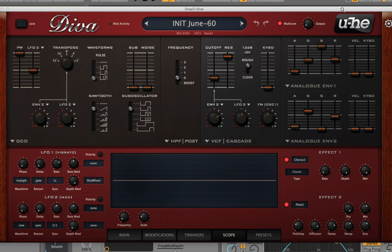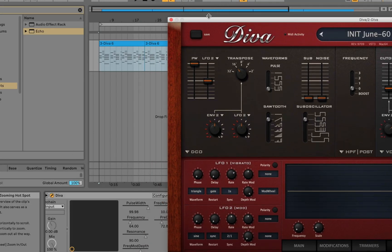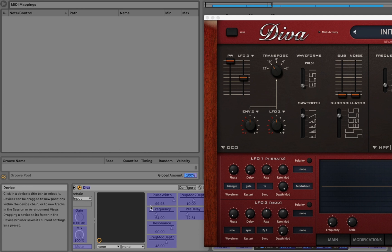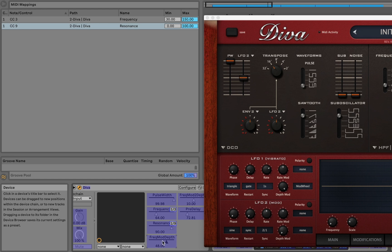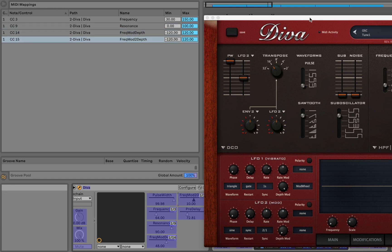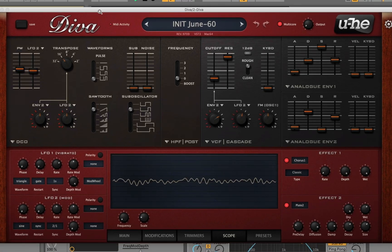Now I'm going to route these controls out to my MIDI controller. I'll hit Command M — I'm going to control the frequency cutoff, so I'll click on that and touch a control. Then click on the resonance and touch a control, modulation one — click a control — and modulation two — click a control. Then hit Command M again and we can just jam out.